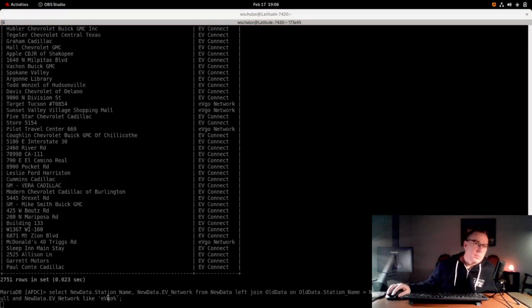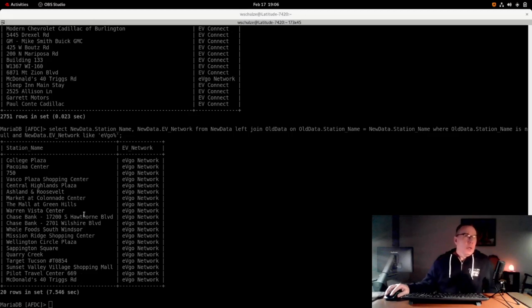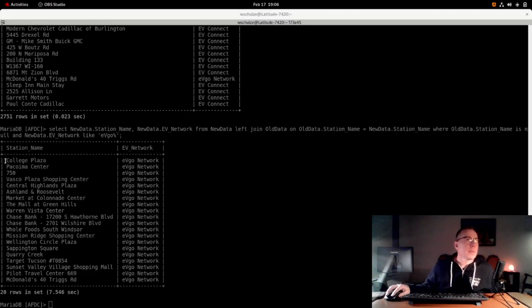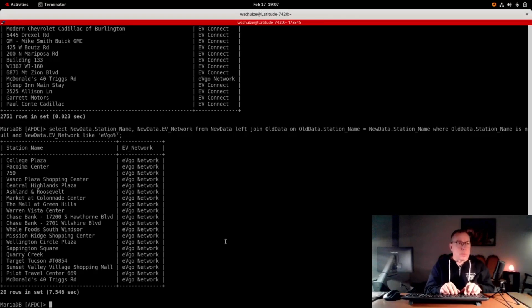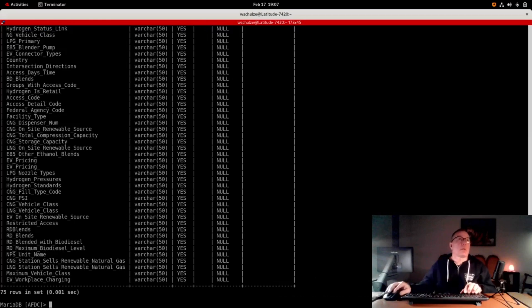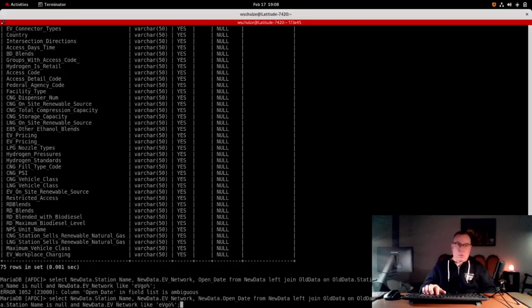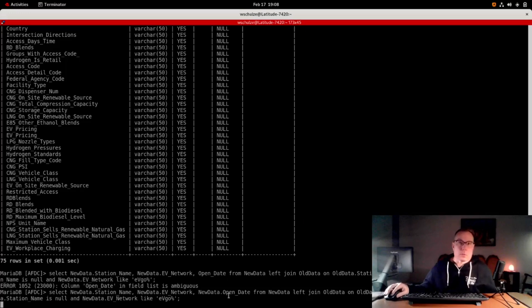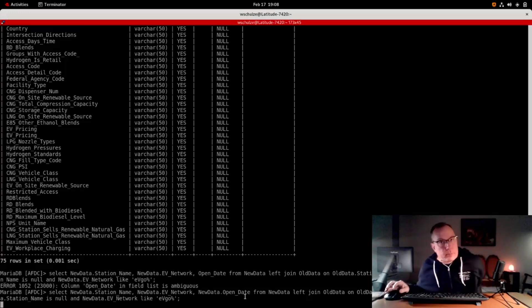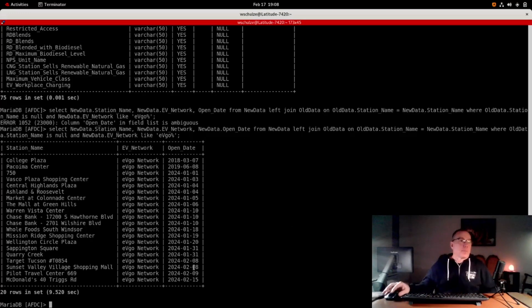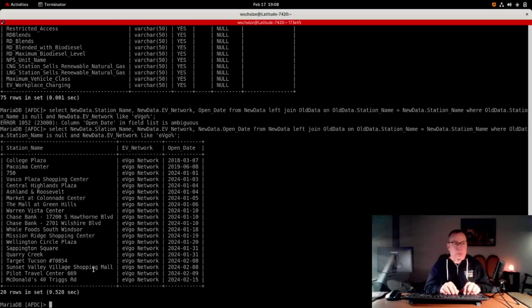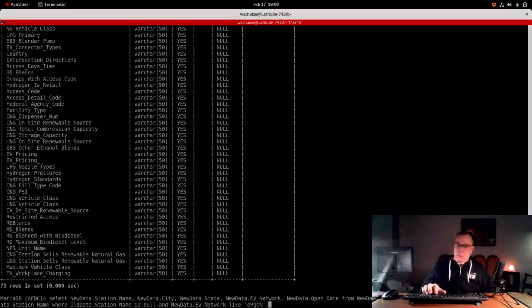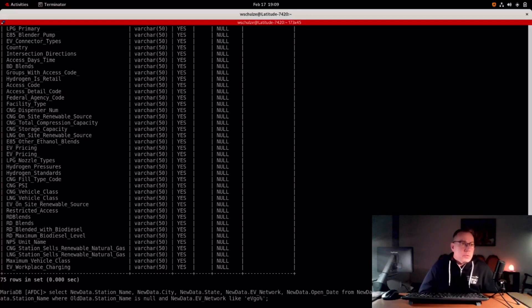So I figured it out. EVgo spells their name funny with a capital V and otherwise lowercase. And here we go. This is all the locations in the past year. And there's also a field for when it opened. I don't know why I didn't see it, but it's called Open Date. And there we go. Here's Pilot Travel Center 669. And then we could add city and state. I think this is the one that I want, in order to get all the EVgo stations that opened up since January 1st, 2024.